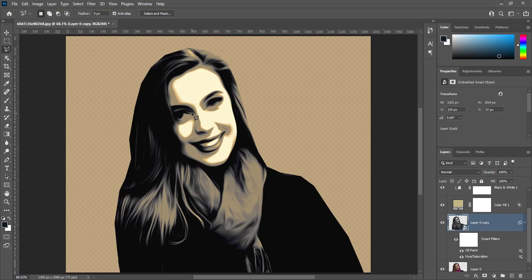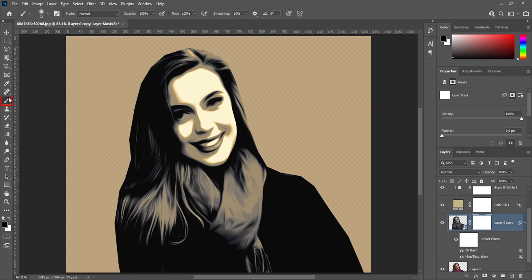Create a mask on this layer. Select soft round brush. Start painting eyes. Make sure foreground color is black.